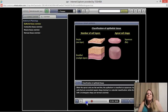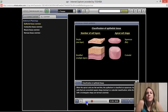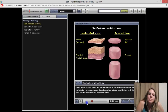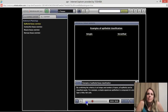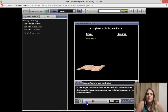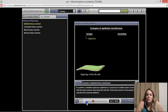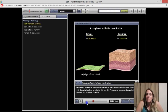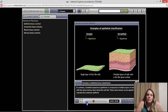Epithelial tissues are classified using two basic criteria: the number of cell layers and the shape of the cell at the apical surface. An epithelium of one layer is termed simple; two or more layers is termed stratified. When apical cells are flat and thin, the epithelium is squamous; somewhat square-shaped cells are cuboidal; rectangular-shaped cells are columnar. By combining shape and number of layers, all epithelia can be classified easily.